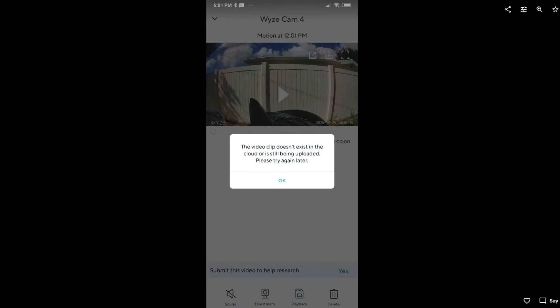When you want to play a video, let's say you got a notification that the camera detected something, it's there in the cloud, and you want to watch this video. It's in the free cloud, so it should be available without any payment, but then it says the video clip doesn't exist in the cloud or it's still being uploaded. Please try again later.